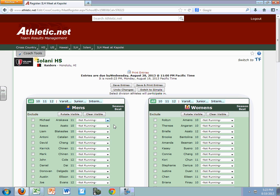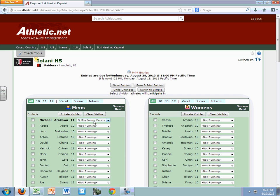So there we are. Once you have put them in — let's say I'm putting Michael as a three-mile junior varsity runner — his name gets bolded. And then as you work your way down, you'll see each child is bolded as you work your way down. Don't forget, before you exit this page, to save the entries.